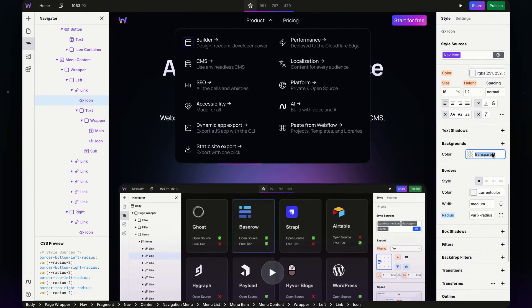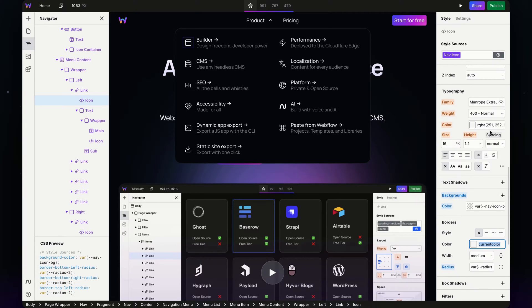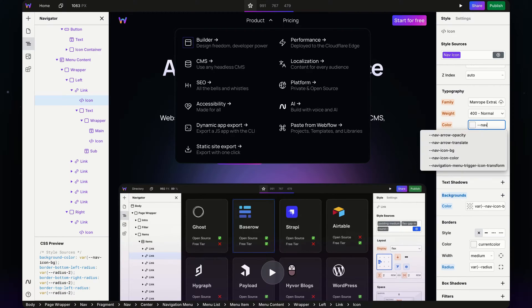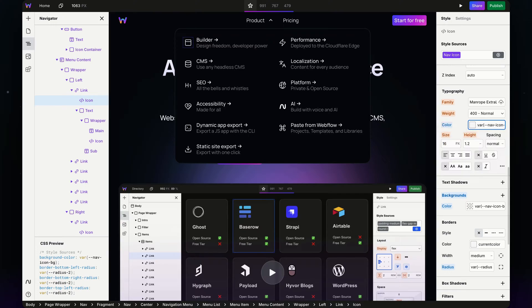For the background, I'm going to grab that nav icon BG, and for the color, I'm going to grab that nav icon color.